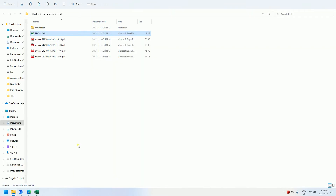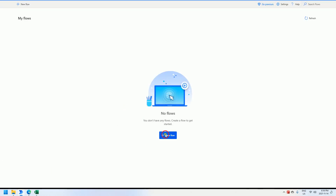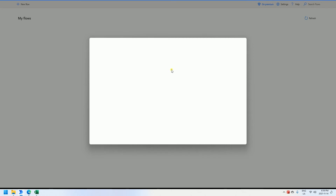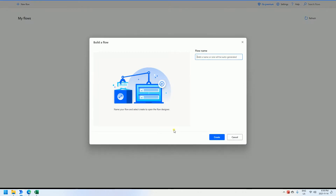Let me show you how to do that. First, let's create a new flow here. We can see it named 'Add Invoice PDF to Excel'.